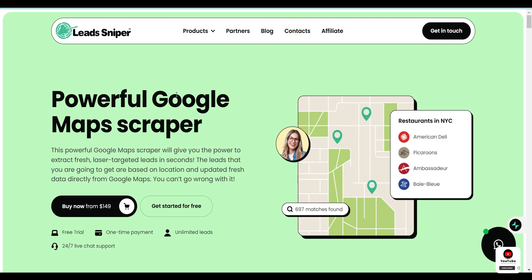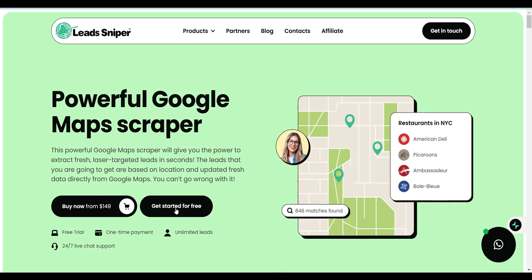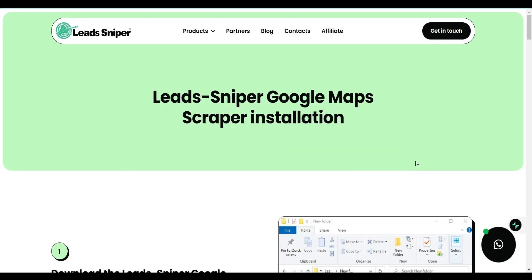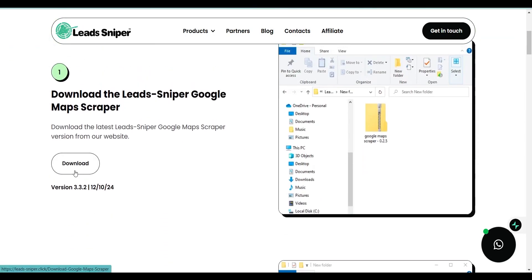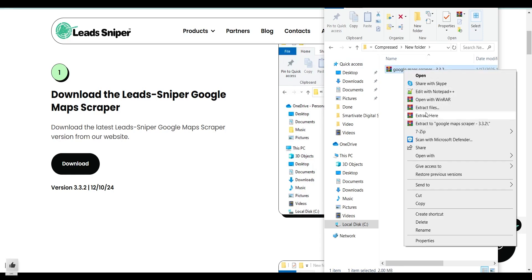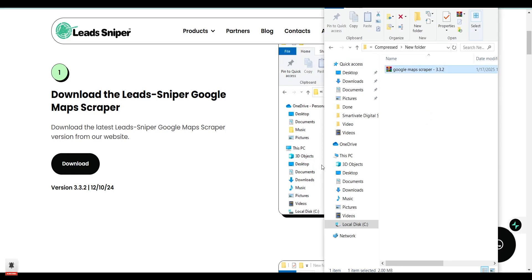Just click on the link in the description and you'll be redirected to this page. All you have to do is click on 'Get Started for Free.' The purpose of this video is to get free leads, so scroll down and click on 'Download' to download their leads extractor or email extractor. After that, open your download folder — you are going to see a zip file called Google Maps Scrapper. Just right-click on it and click 'Extract Here.'